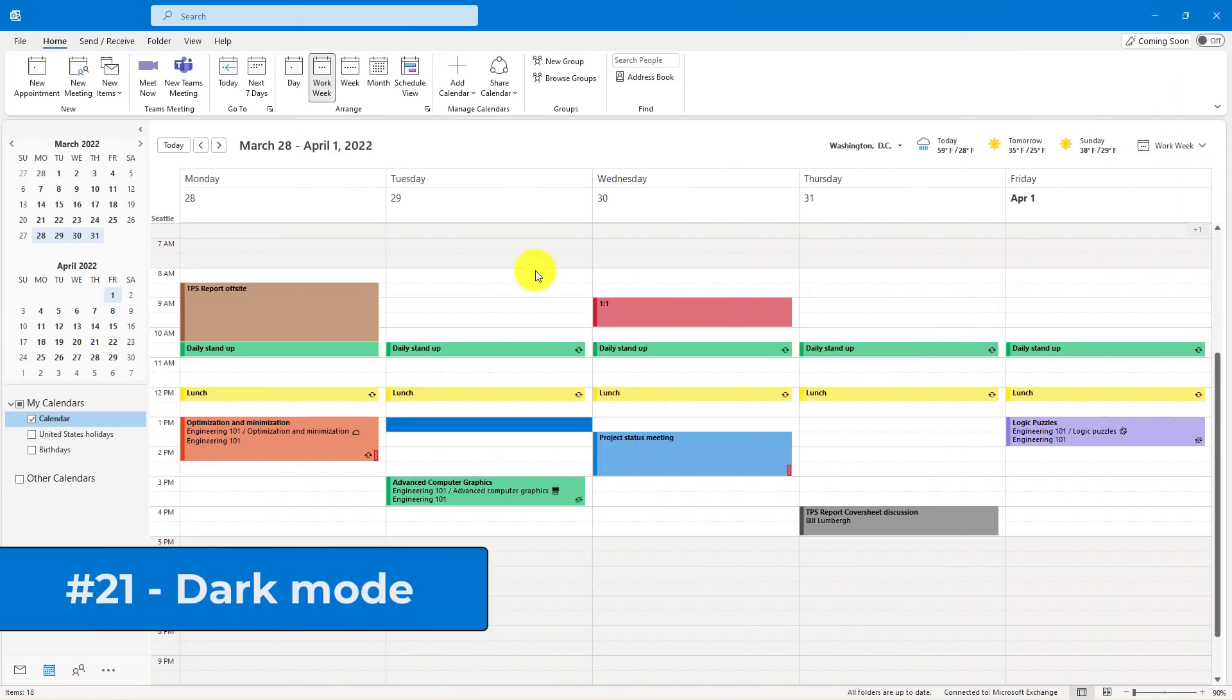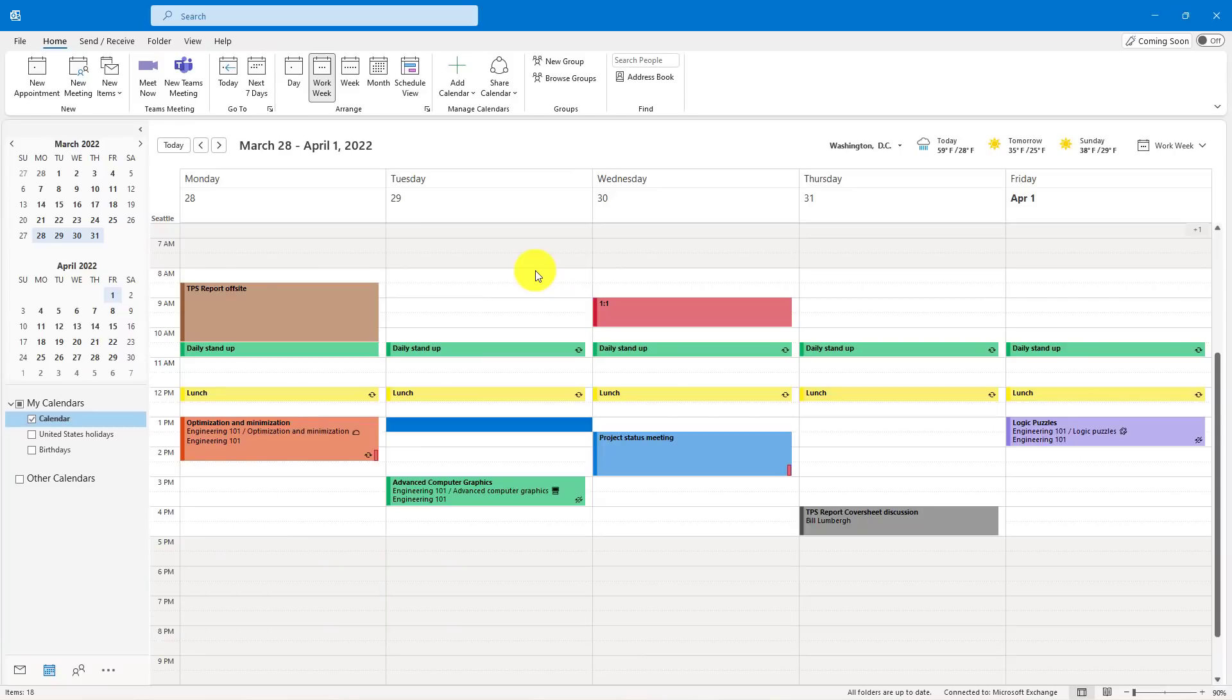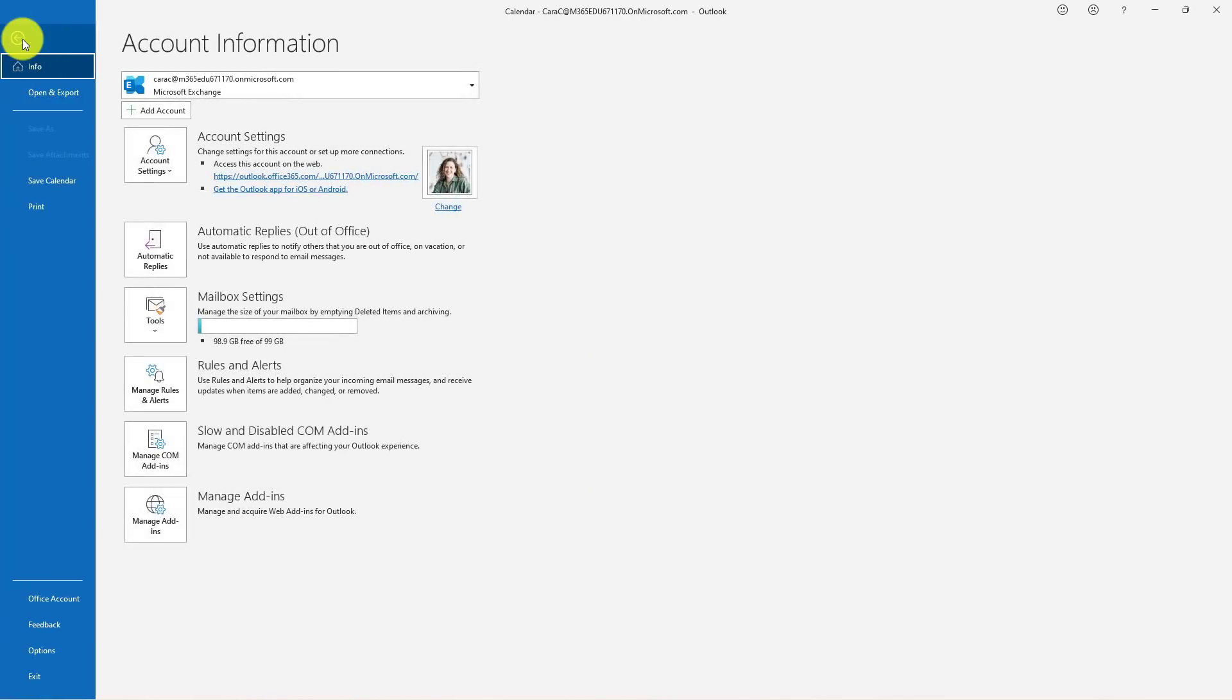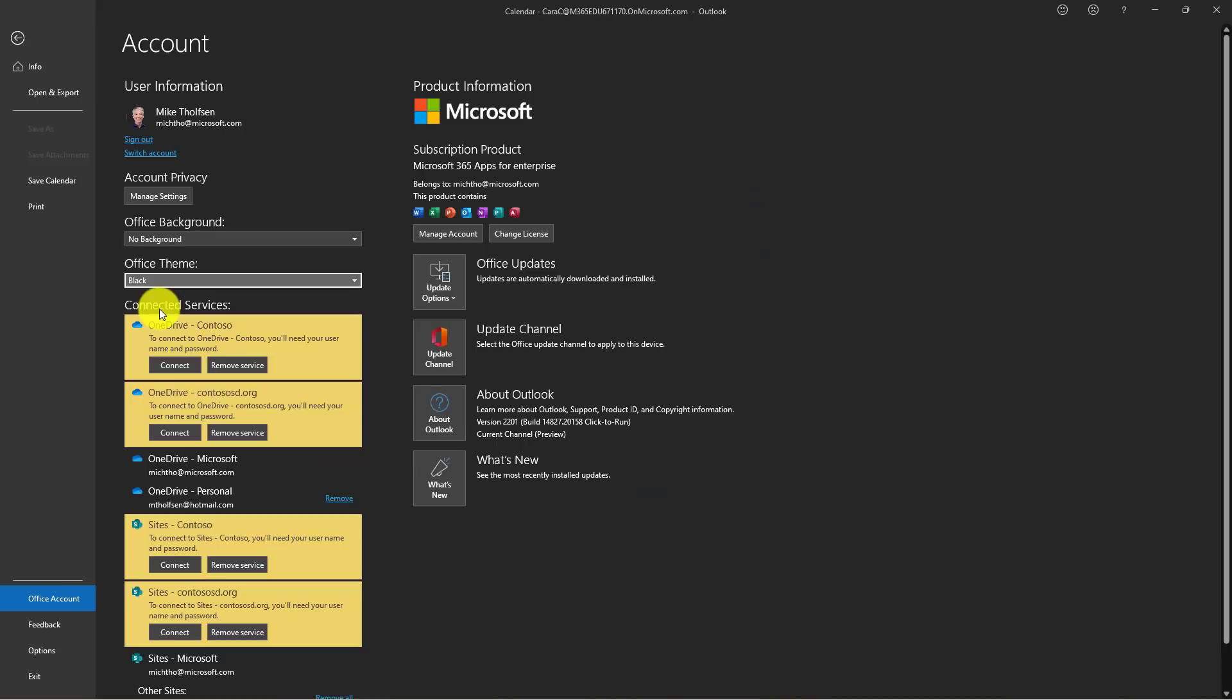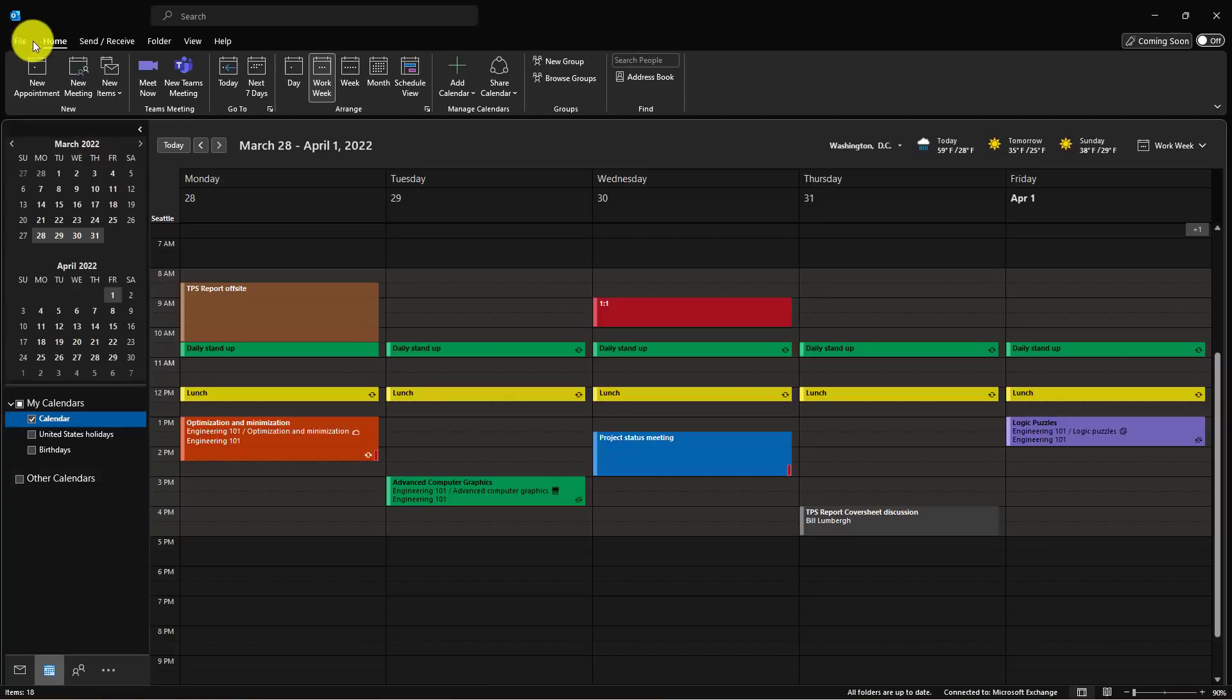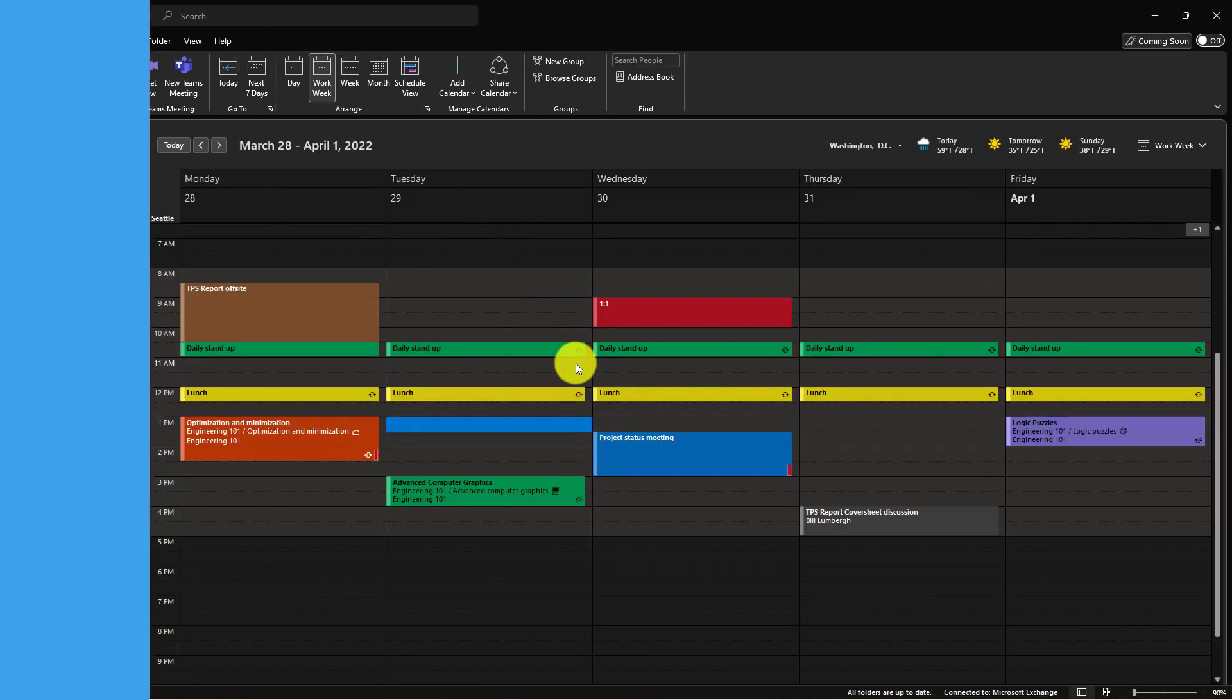The 21st tip is dark mode, which can make your calendar look a bit easier on the eyes, especially with all these colors. So I'm going to go to the File menu here and then go down to Office Account. Drop down Office Theme here and then choose Black. Now I'll hit the Back button. My calendar looks quite nice now. I'm liking dark mode.